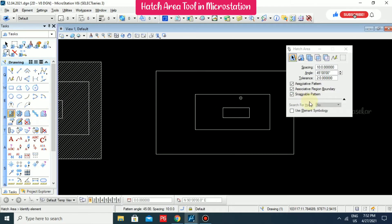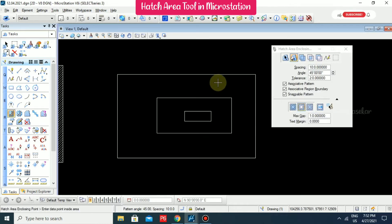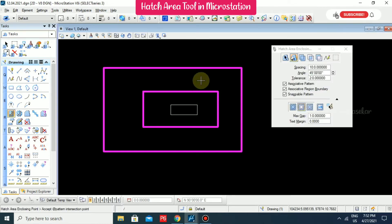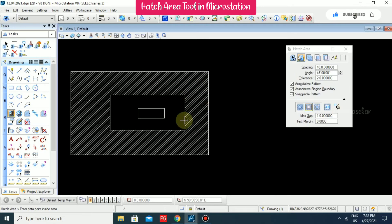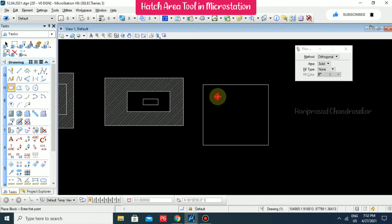Using the Flat method with Locate Interior Shape — select the element and it automatically locates the interior shape as well. The hatch will come only on the outside, and the interior shape won't be affected.